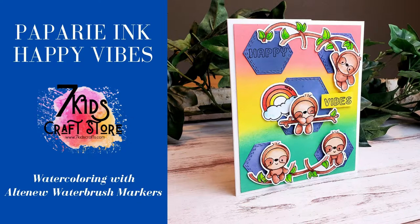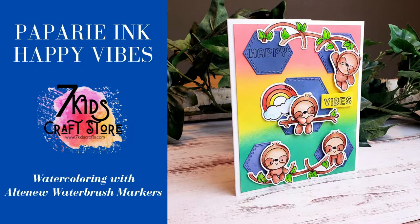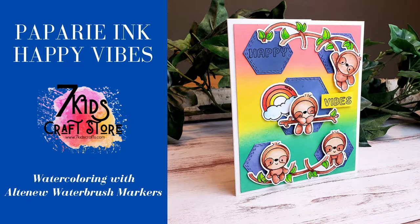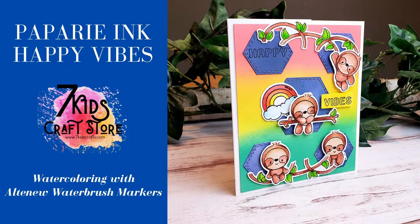Hello everyone! Welcome back to Mad About Cards and Crafts. Today I'm super excited because I am guest designing for Kelly over at 7Kids Craft Store.